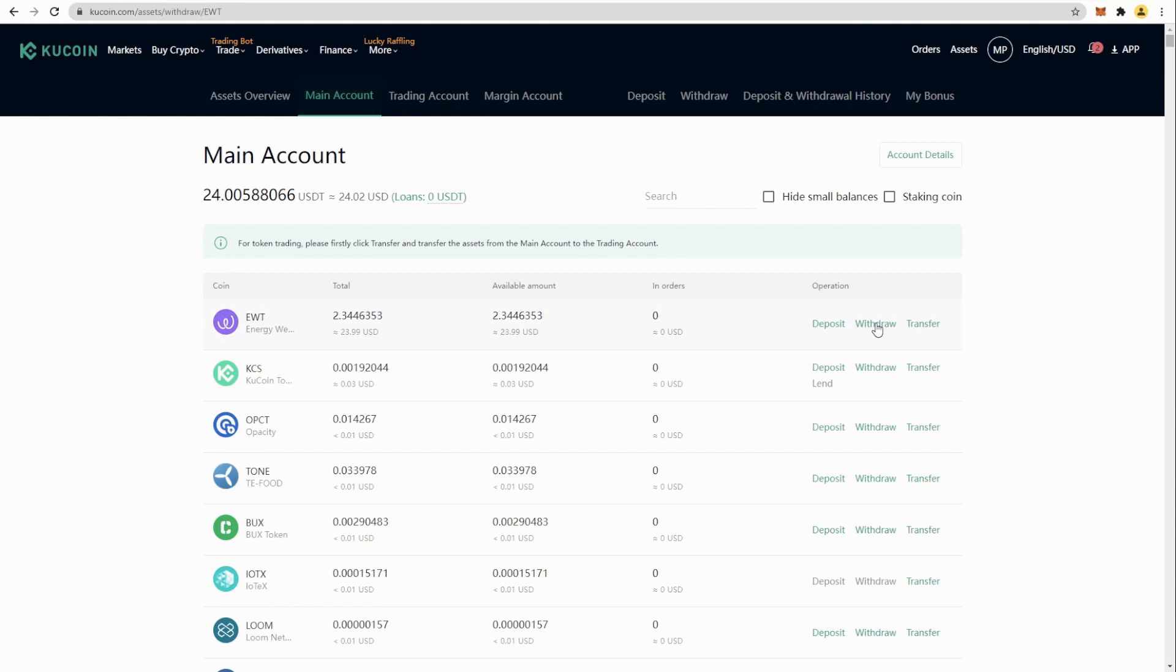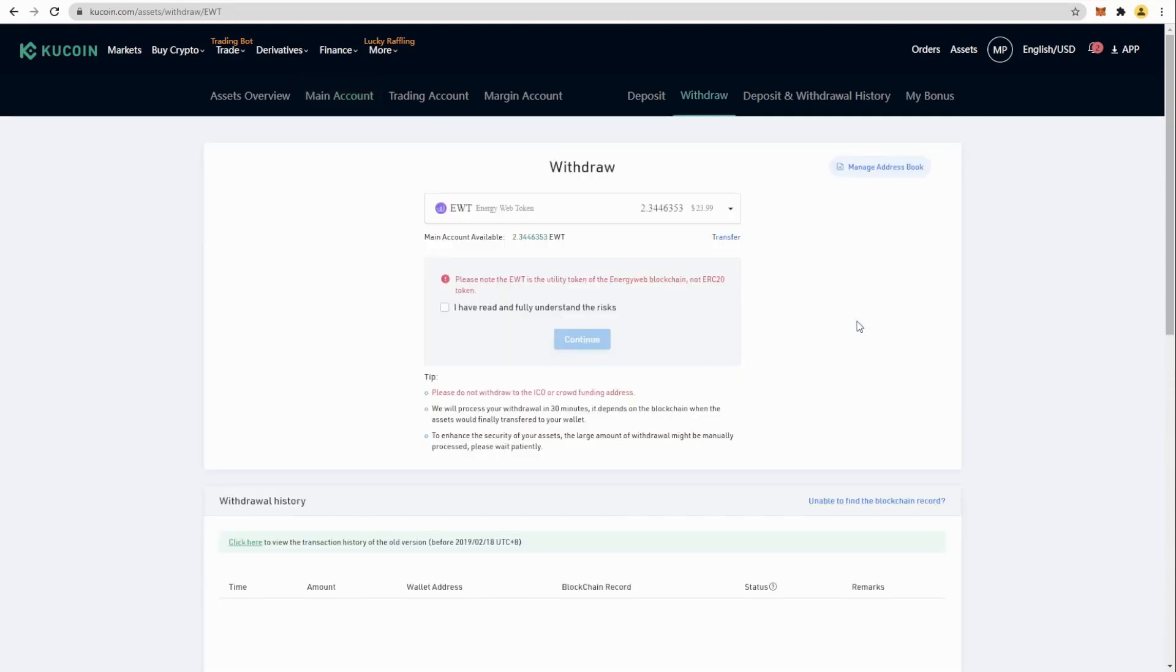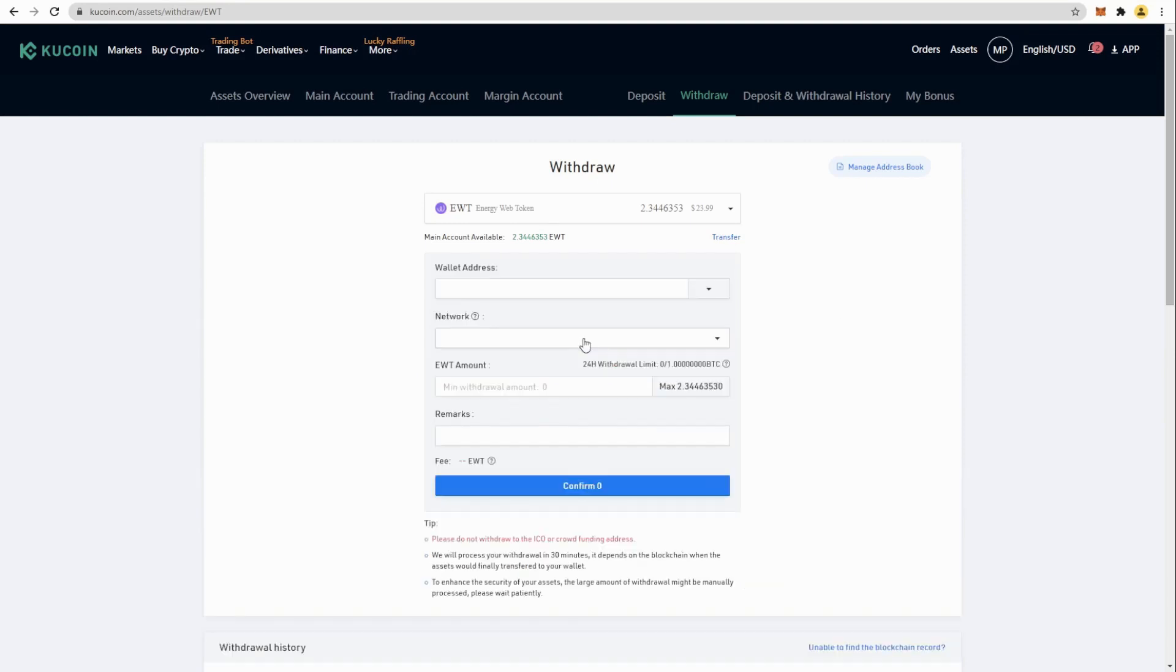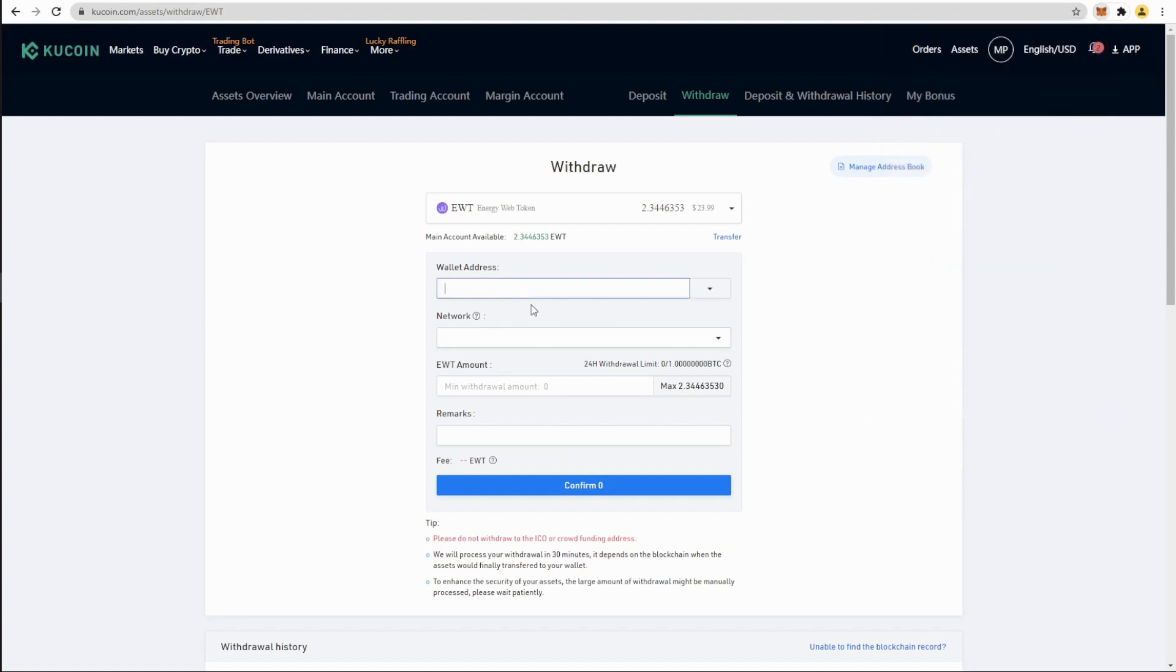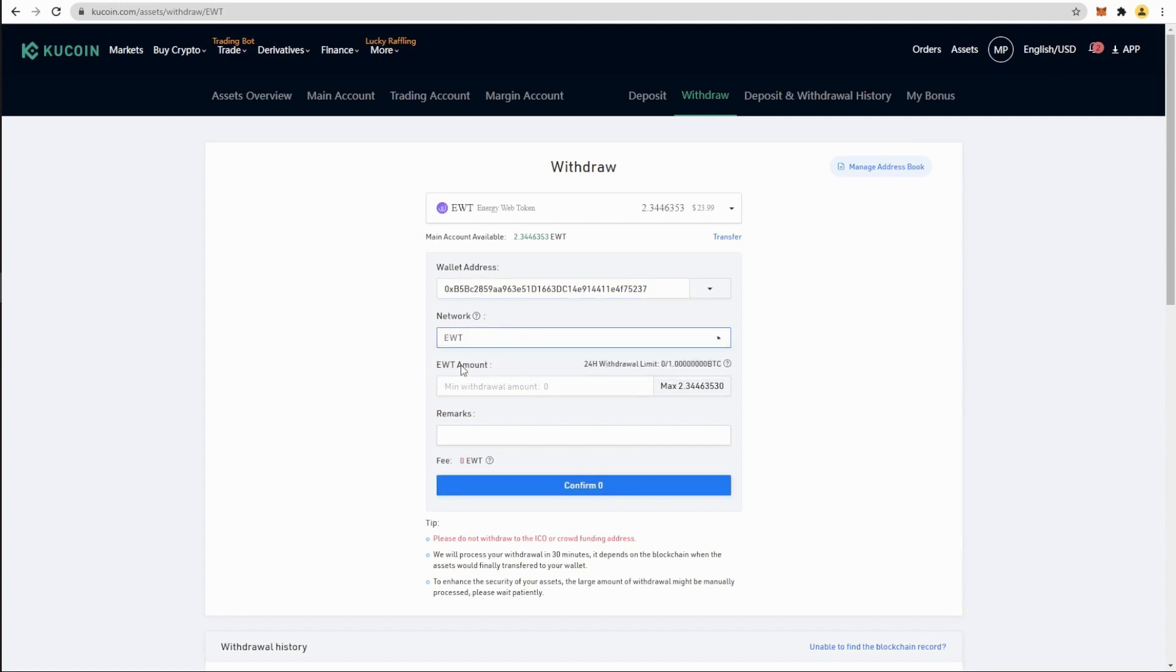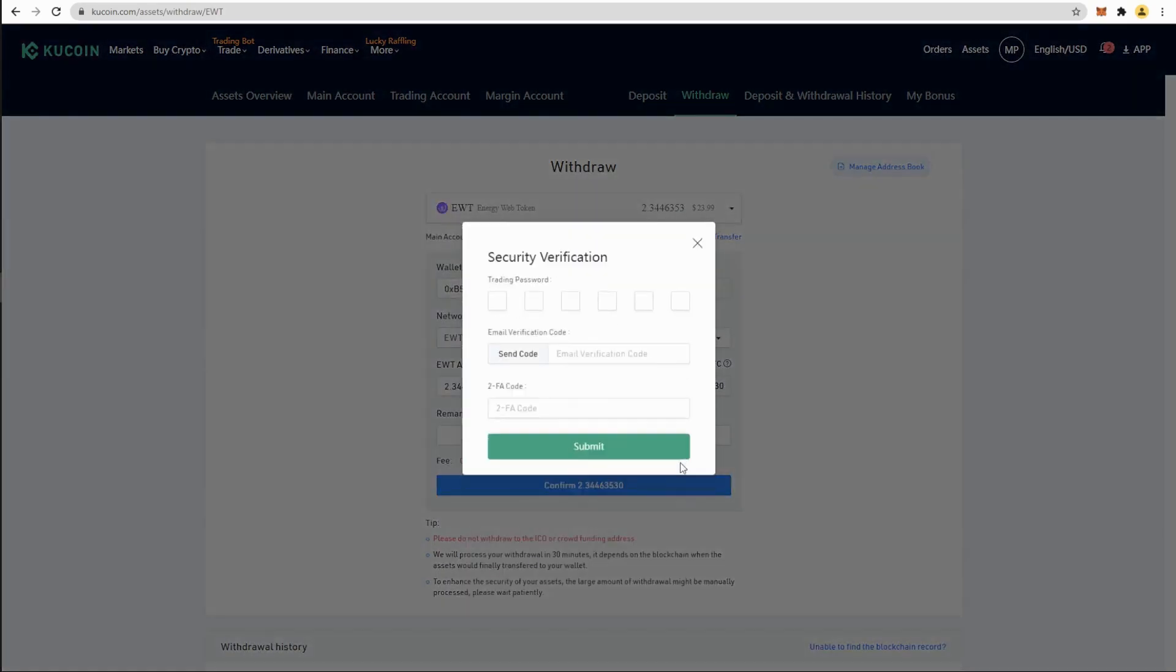And it's time to withdraw our EWG to MetaMask to have all set up to buy lemon. Let's copy our MetaMask address. Copy, paste. Now we are going to select EWG token, max amount, and confirm. Confirm once again and complete the security steps.